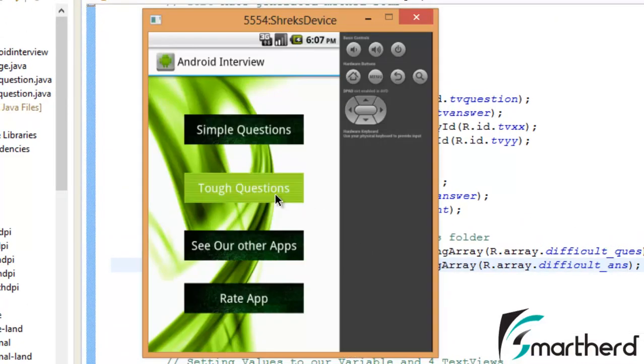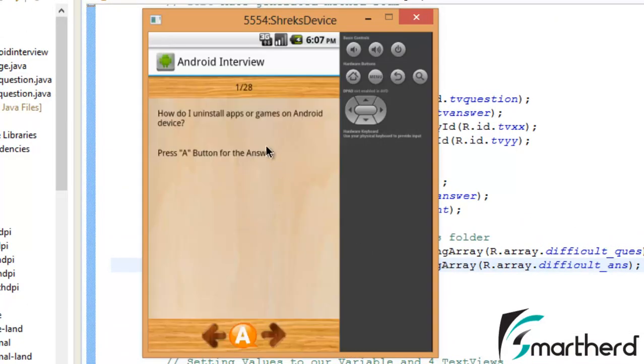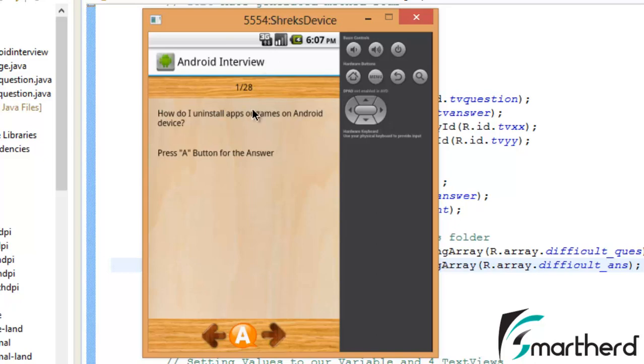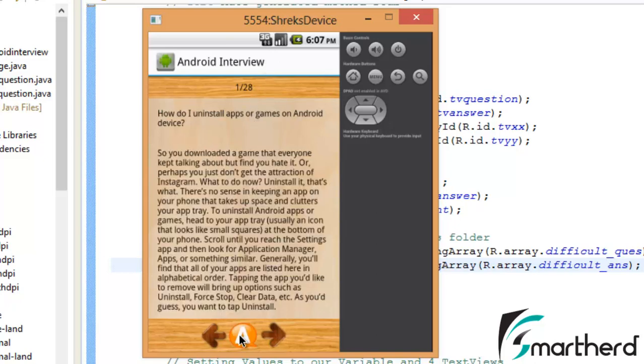Now let's click our tough question. Inside the tough question I am having 28 questions, all these questions I got from the Google. Please Google it and try to categorize all such question in your application.